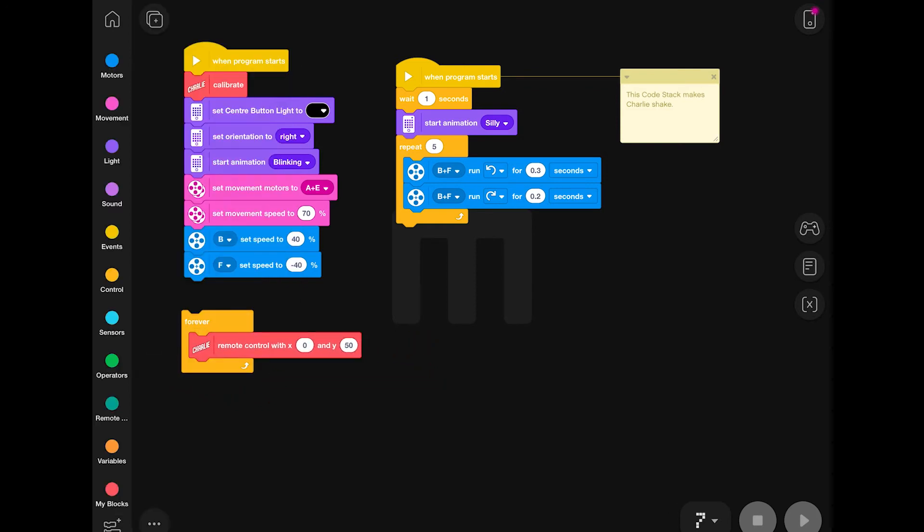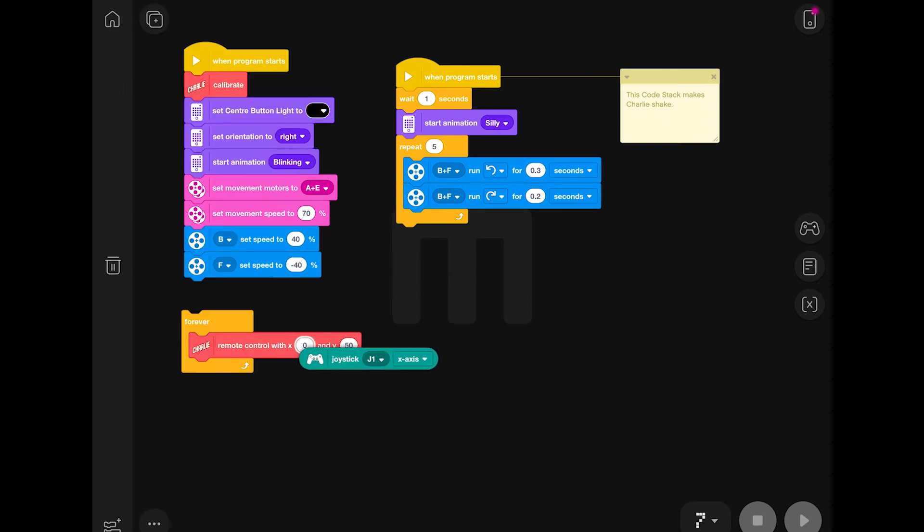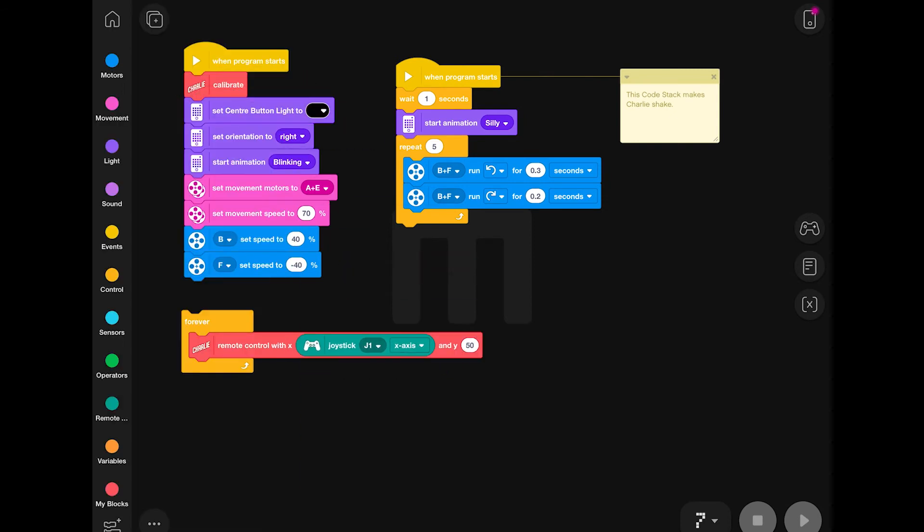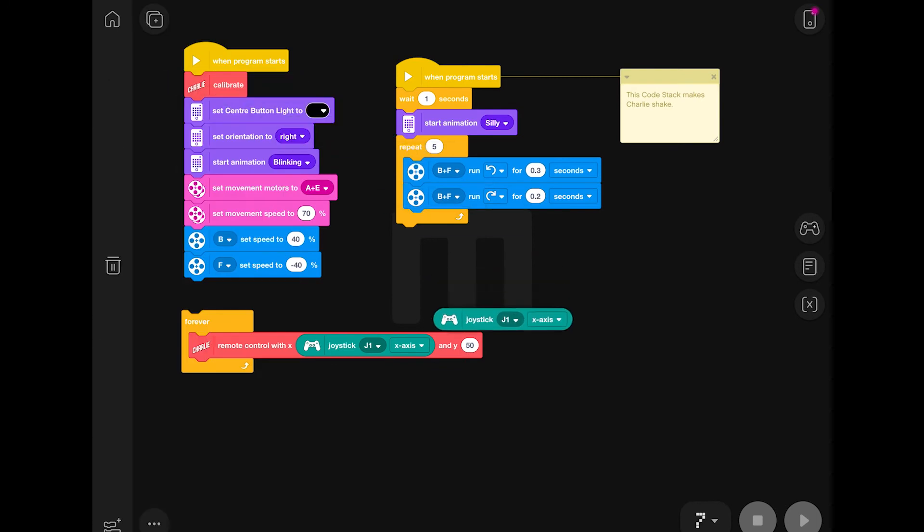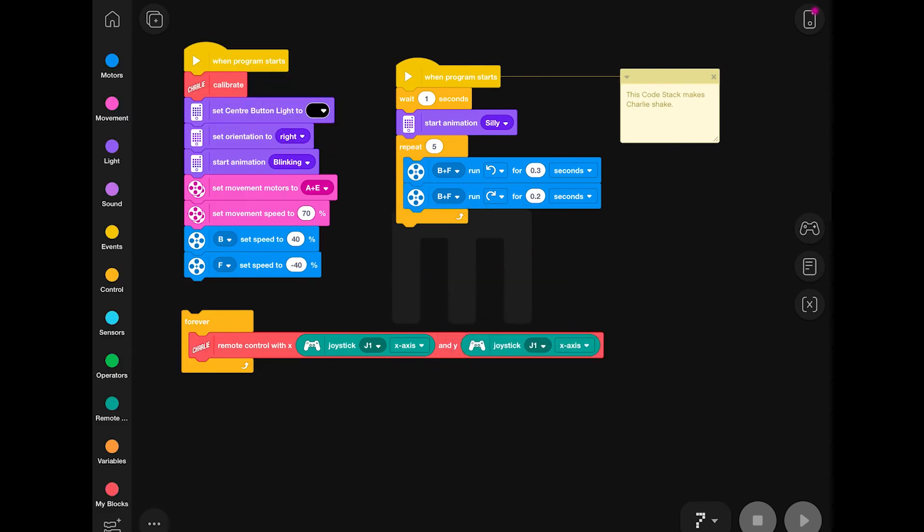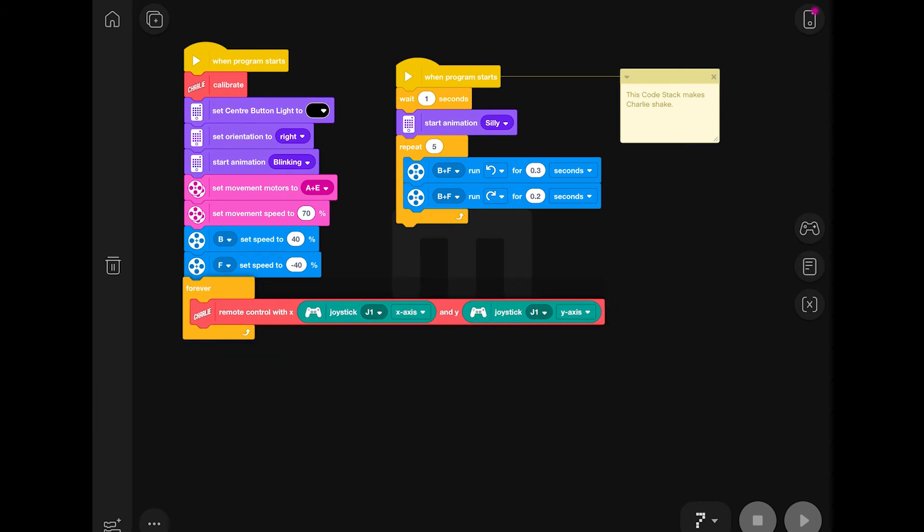A red Charlie remote control block is placed inside the forever block, and then green joystick controls are used to specify the X and the Y axis. I found that the joystick on the virtual controller works better than the D-pad for this.